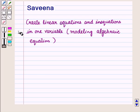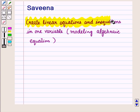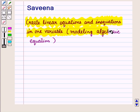Hello and welcome to the session. In this session we will discuss how to apply linear equations and inequations in one variable in real life.